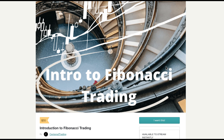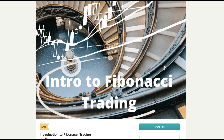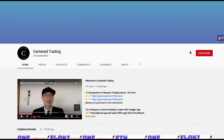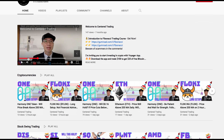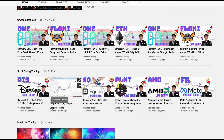If you'd like to learn how to find high probability setups using Fibonacci analysis, check out my course in the description below. If you haven't subscribed to our channel, subscribe now and hit that notification button — our first goal is a thousand subscribers. We go over cryptocurrencies as well as US equities. Love to hear from you in the comments area, talk to you soon.